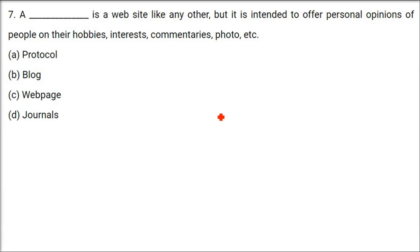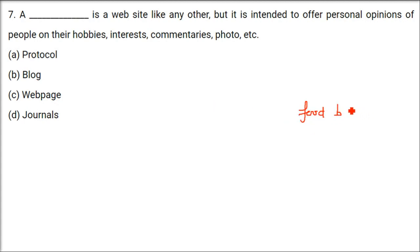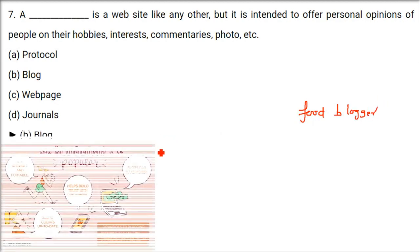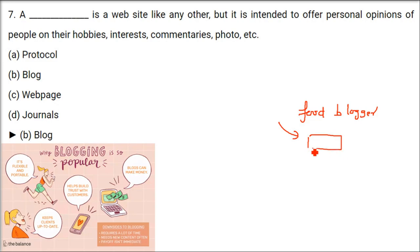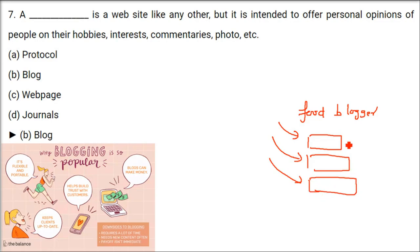A website, like any other, but it is intended to offer personal opinions of people on their hobbies, interests, commentaries, photos, etc. Now, I am a food blogger. I am only interested in food. I just want to make good food. I want to review food. Whatever I have made, or devised, I want to show it to the people. I want to talk on certain aspects. I want to talk on the diet. I want to talk on some non-vegetarian stuff, which shouldn't be taken. So, my hobbies, interests, commentaries, my photographs, right now, these are popular.